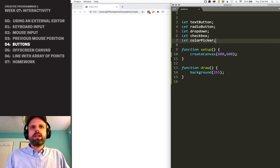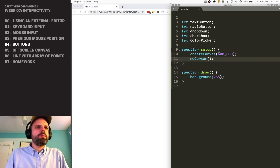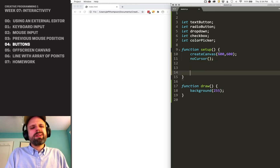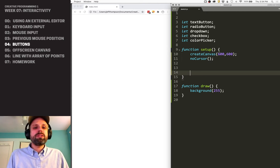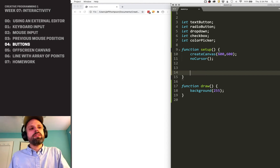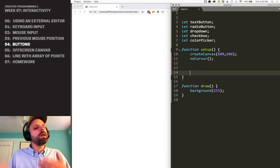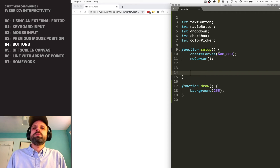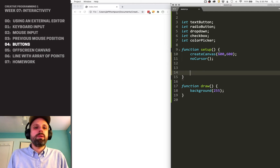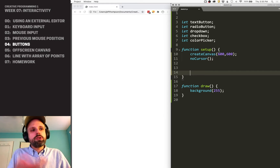I've got my canvas, and I'm also going to turn off my cursor because we're going to make our own cursor — that should be pretty fun. In setup, we haven't talked a lot yet about what you want to do in setup versus draw. But think of setup as things you do once when the program starts, and draw as things you do over and over. We probably wouldn't want to recreate these buttons every frame because this could slow things down or not behave correctly.